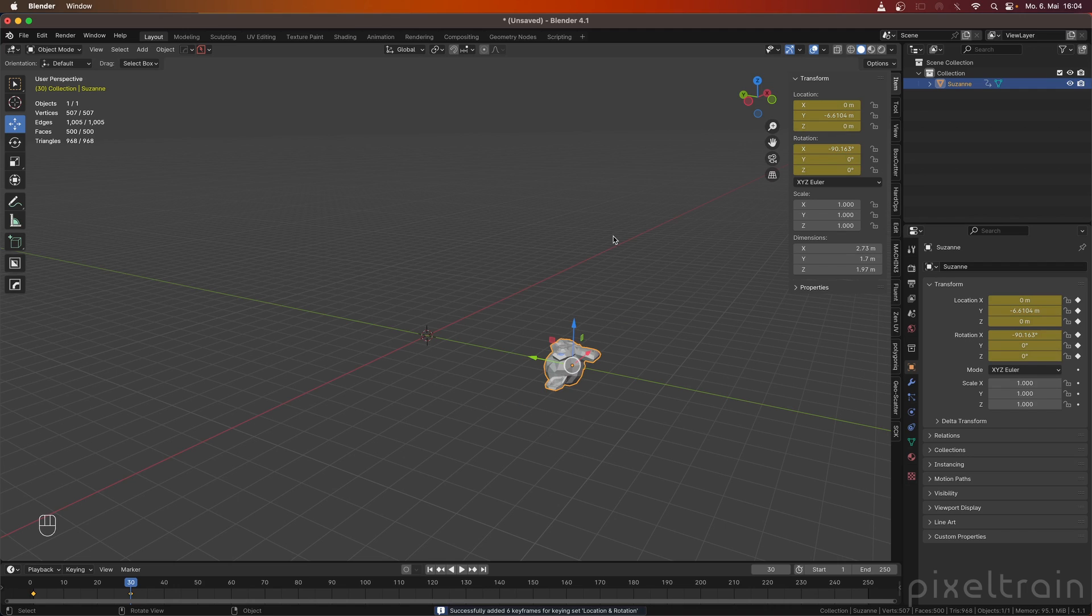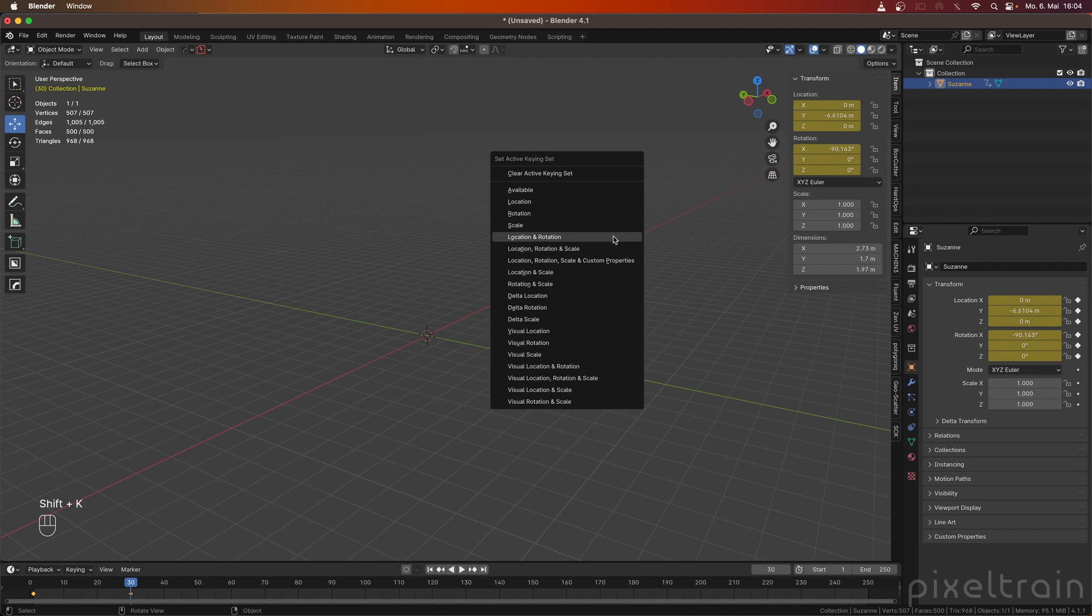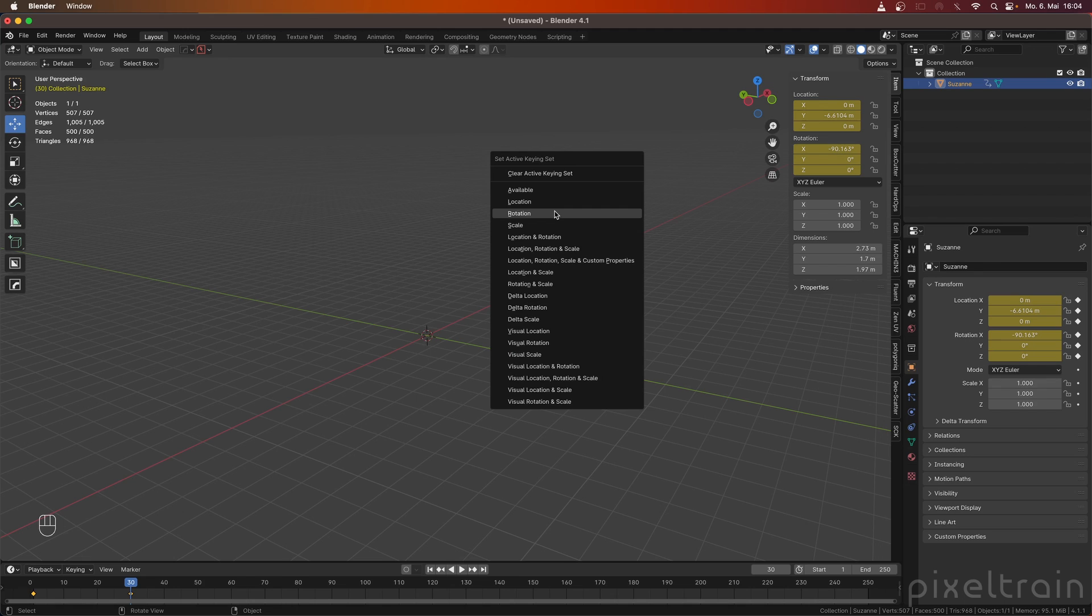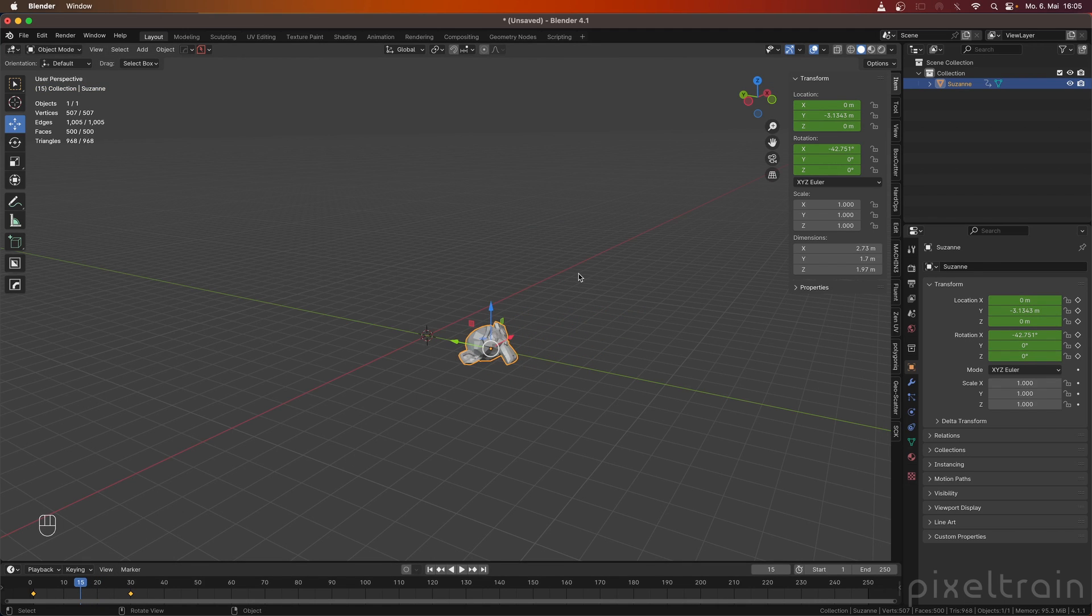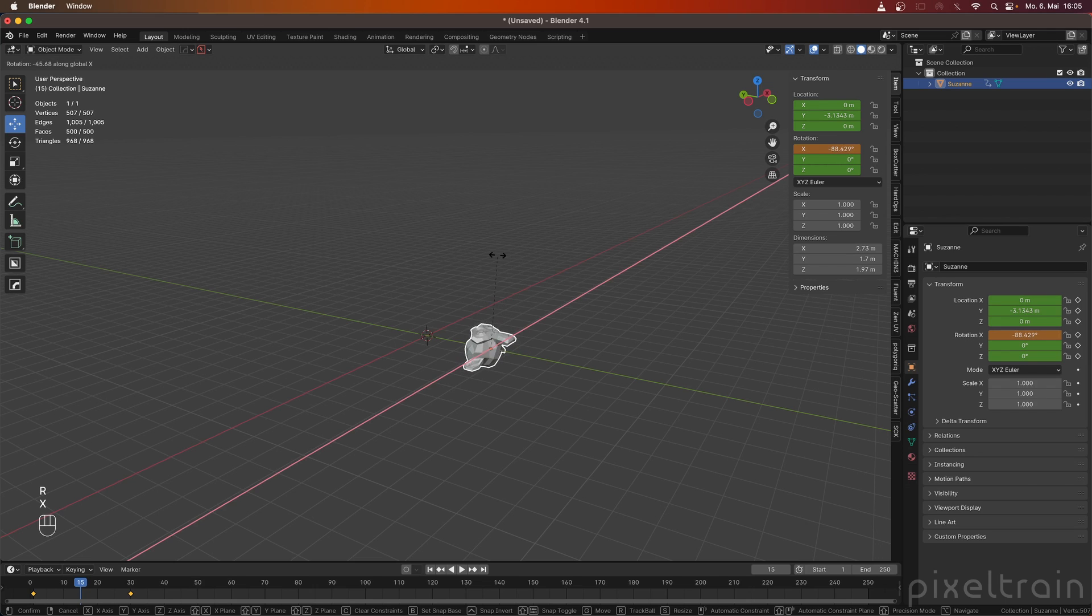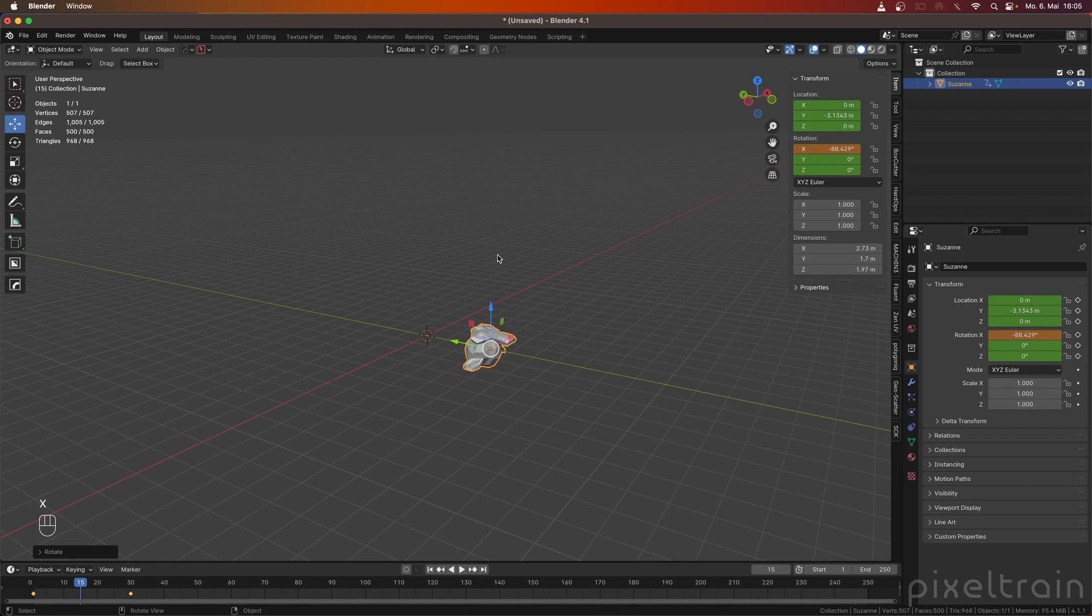If you ever want to change that, Shift-K again. And then you can say, okay, and from now on, I only want to have rotations or whatever. Go between that here, make your change, rotate X again, make something like that here. Press I and you see, you only get a keyframe here on the rotation, but not on location.